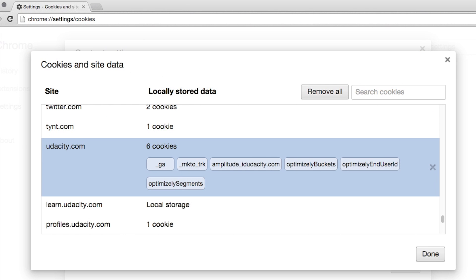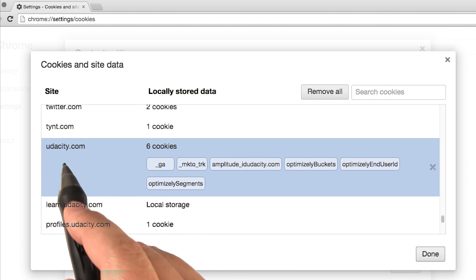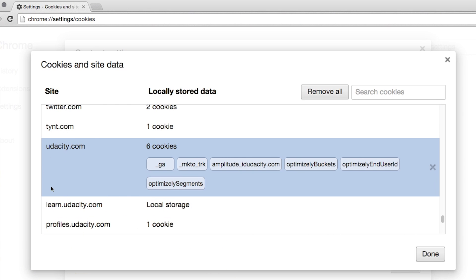When a web app sets a cookie, it sets that cookie for a particular domain name, and further requests to that domain will get that cookie sent back.